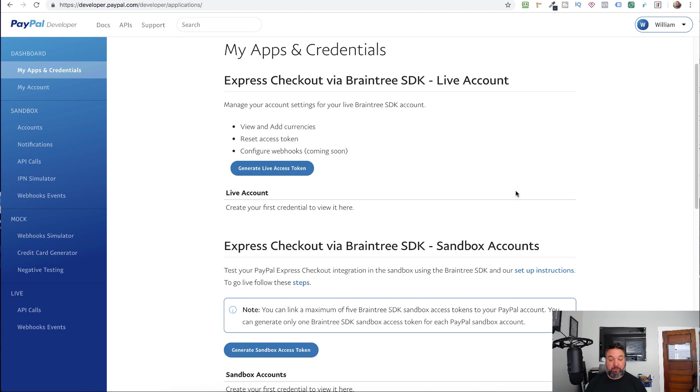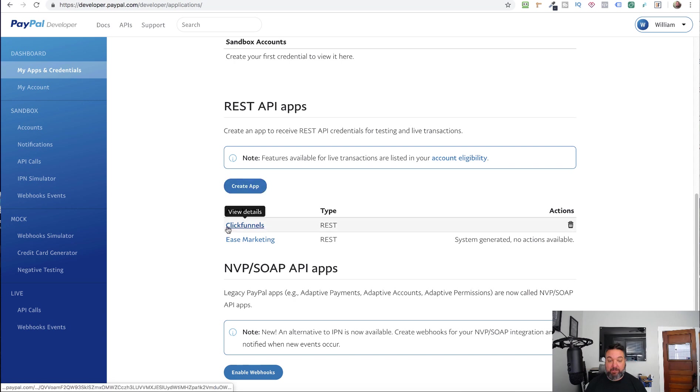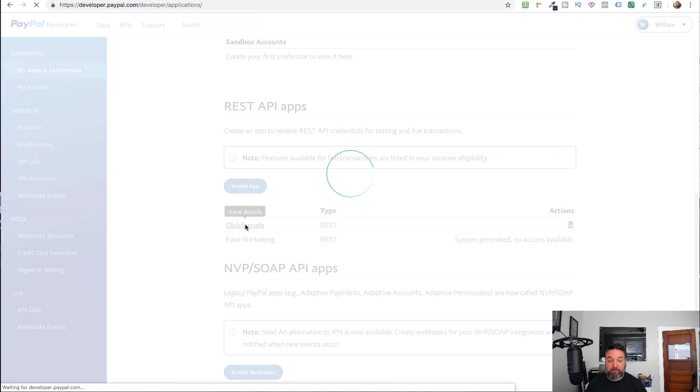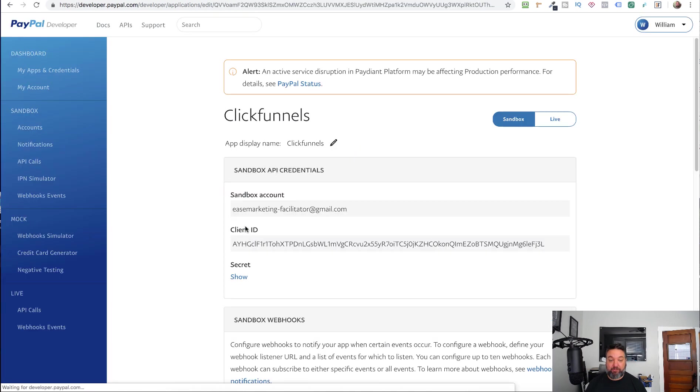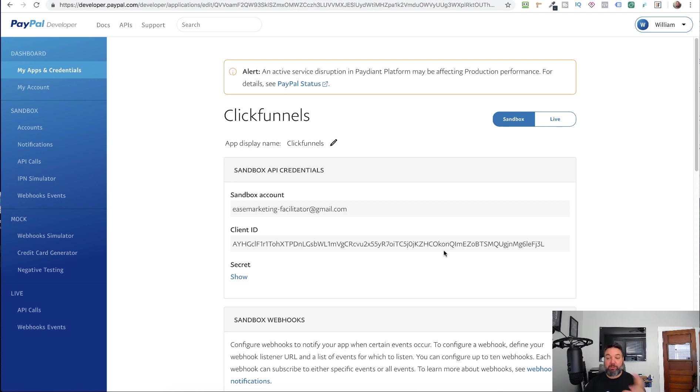Here you'll want to scroll down to where it says REST API apps. If you don't have one yet, you would just click on Create App, and that will create one. And that will give you your credentials here. So the client ID and then the client secret. Here is Sandbox. So if you're using this for testing and you only have the one PayPal account, then you would just need to set one of these integrations up in Sandbox mode. That way you can do Sandbox testing.